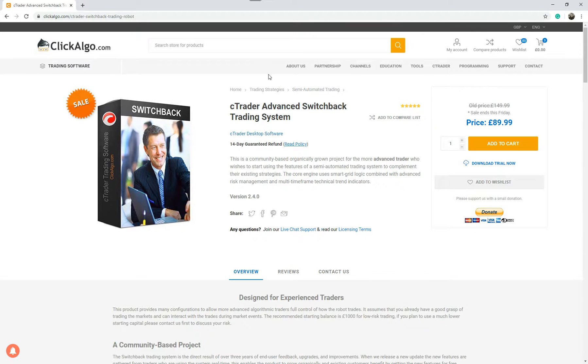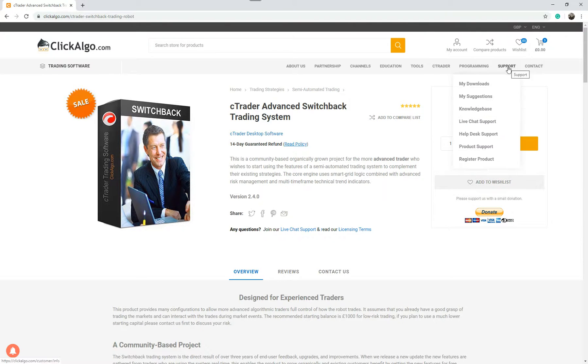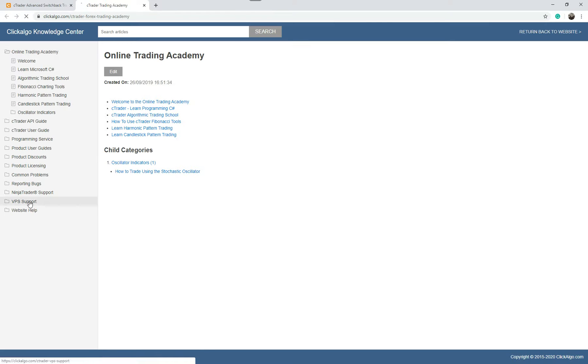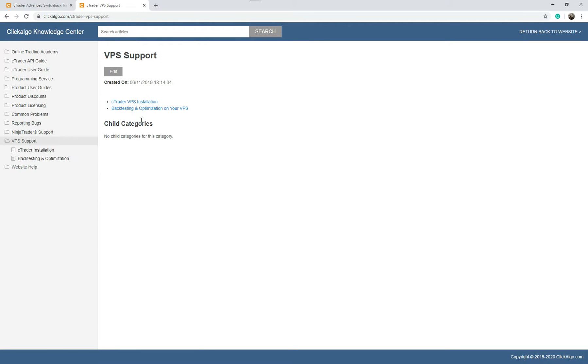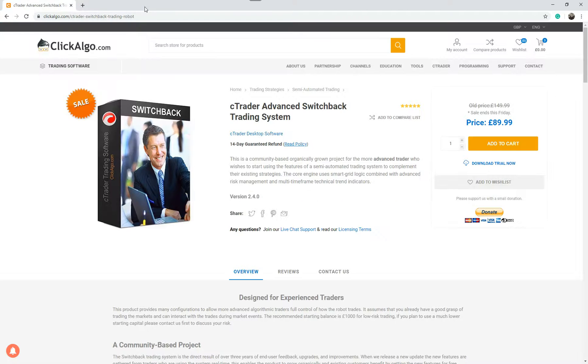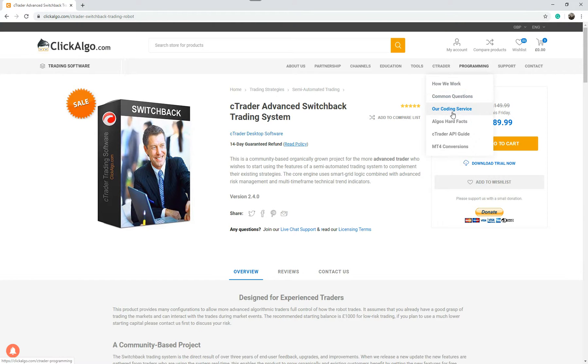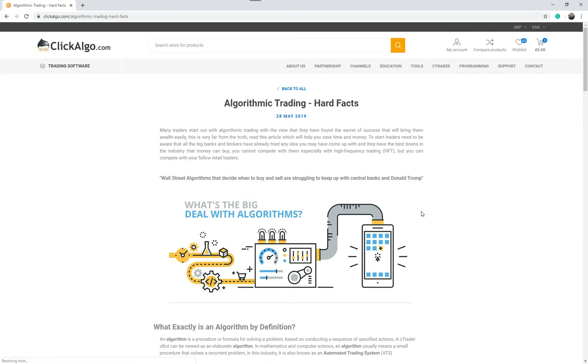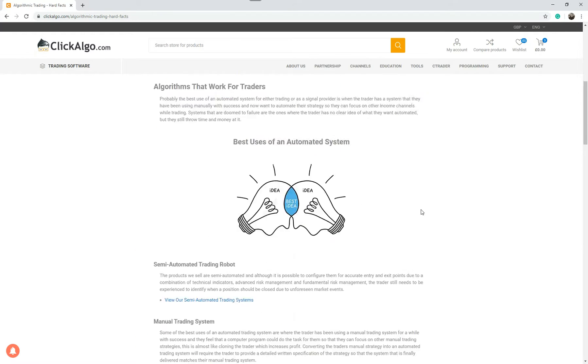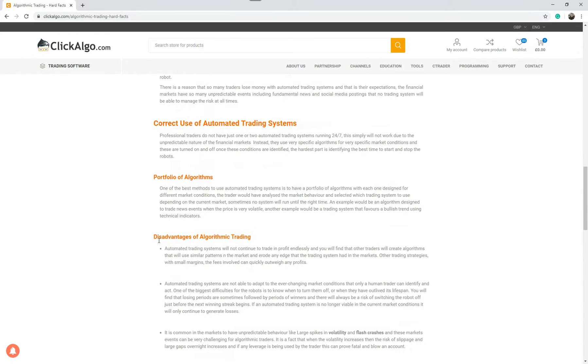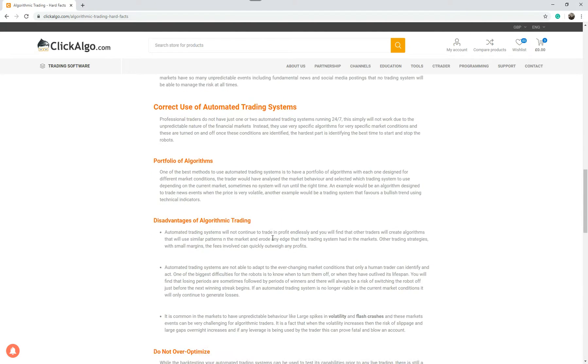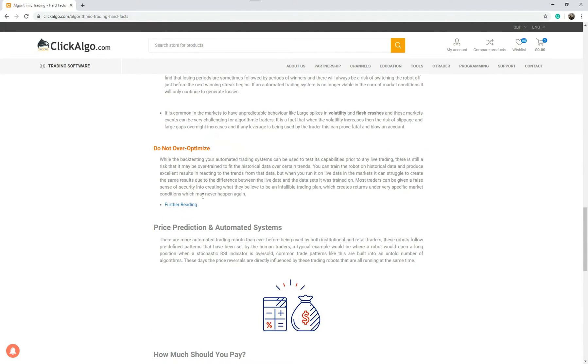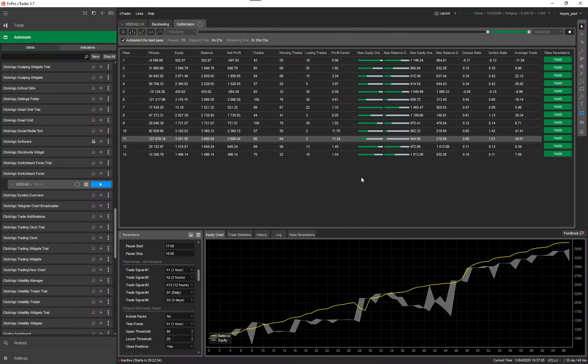There's a playlist for switchback anyway. I'll make sure the link's at the bottom of this video but it actually goes into more detail about I think there's like 10-15 videos for the switchback training system. So it's a lot easier to actually use. I'll just leave that running one more second. I just want to show you one last thing. I'll go to our website and if I go to support knowledge base and if I go down to VPS support, back testing optimization on your VPS. Now this will tell you more information why you shouldn't do optimization on your VPS. And the other thing I want to show you is programming our coding service. Now if you scroll down here it will give you more information about disadvantage of algo trading but it'll also tell you about do not over optimize. There's an interesting read here that I'll tell you more information about.